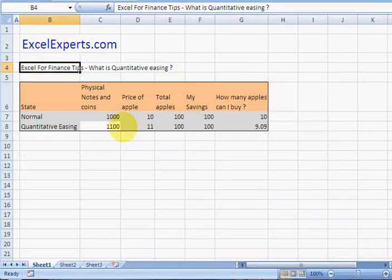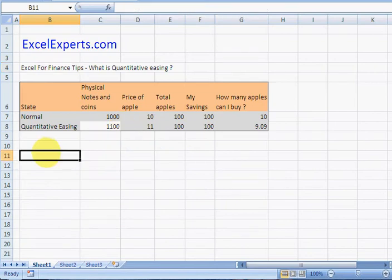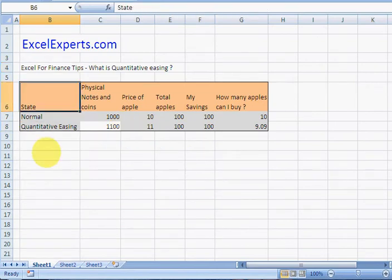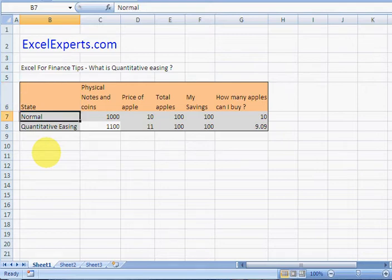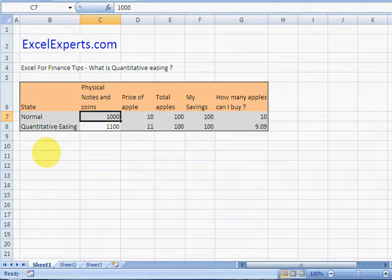So let's have a look at quantitative easing. In order to explain this, I've created a very simple world example. In this world you have a thousand of your notes and coins. This is your total money supply, a thousand.